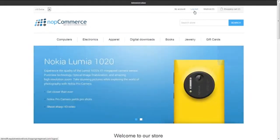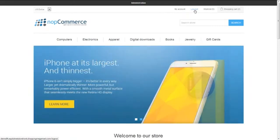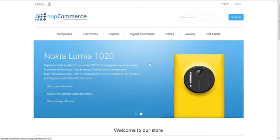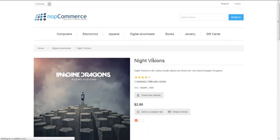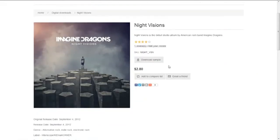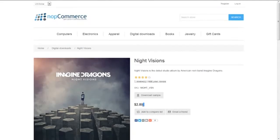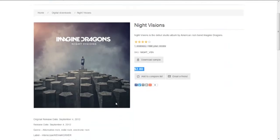We will log out here and browse the store as a guest customer. Let's go to a product — Digital Downloads — and navigate to Night Visions. As a guest, we are able to navigate the store and we can see the product price. However, we are not able to add this product to the shopping cart or to the wishlist — no Add to Cart or Add to Wishlist buttons are visible.